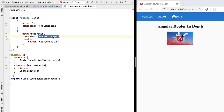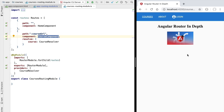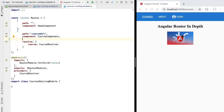We can imagine that in the particular case of the course component, the child routes would be displayed here on this section of the screen. We could imagine for example a default route which would contain a lessons list with all the lessons of the course, and then whenever we click on one of the lessons we could display a different child route — a lesson detail component showing the lesson we just clicked.